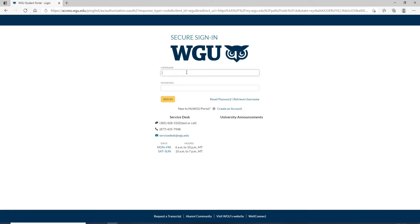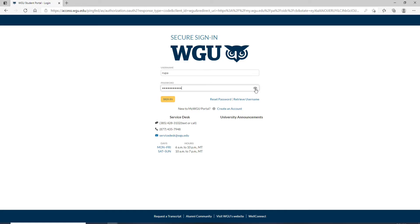In the first text field, enter your username associated with the account. Go to the next field and type in your password. Make sure to type in the correct password every time you log in. If you want to double-check your password before moving on, you can click on the eye icon in the right corner to reveal your password.